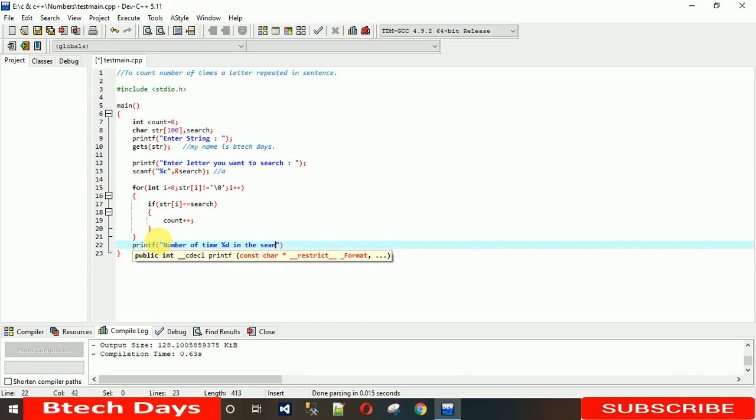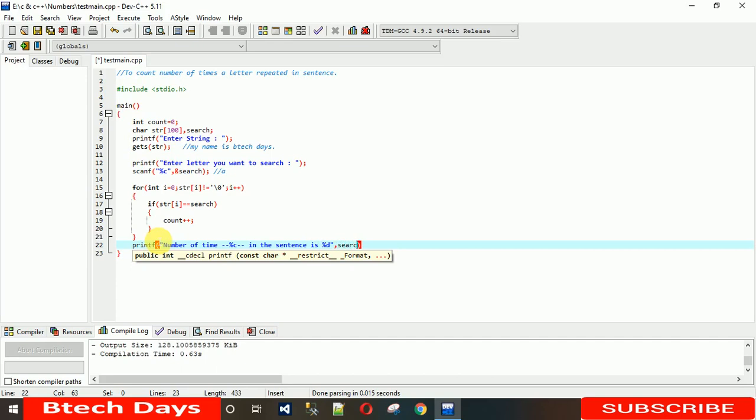Now we need to printf: 'number of times character in sentence is %d'. Let's execute it and see how it's working.